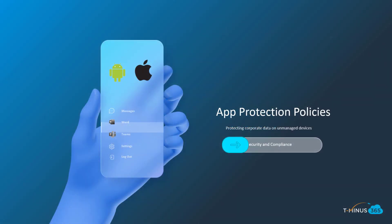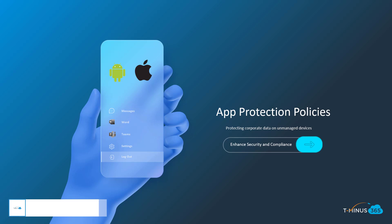Hey guys, it's Nick. Welcome to another episode of TMIES365. In today's lesson, I'm going to be covering app protection policies from Microsoft Intune.